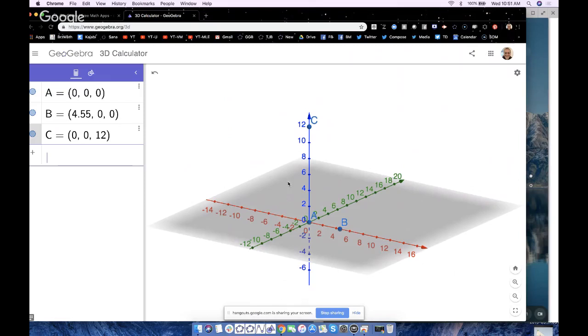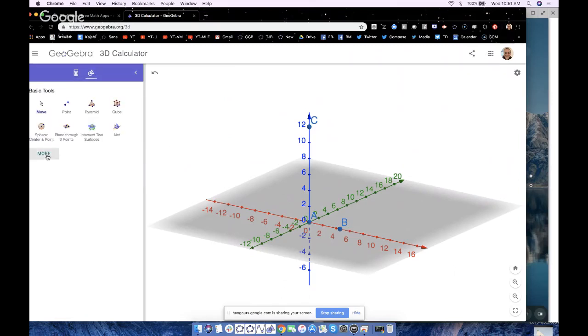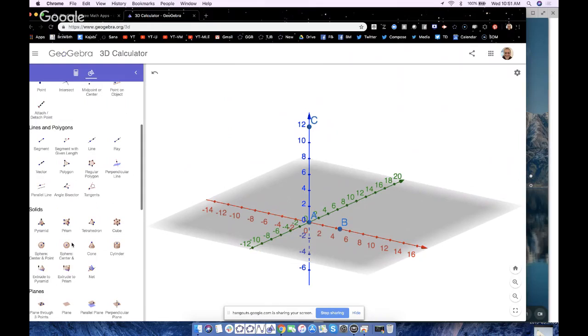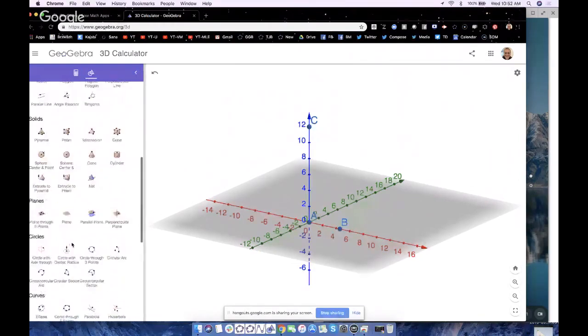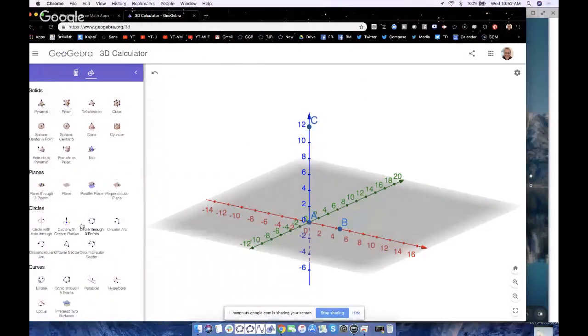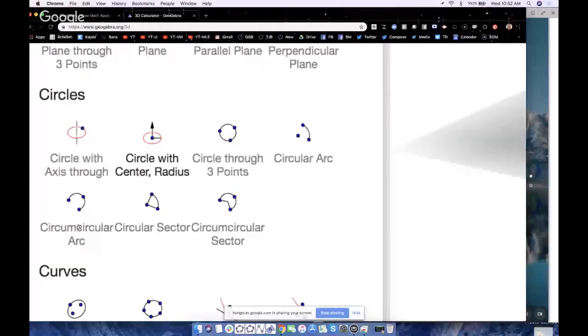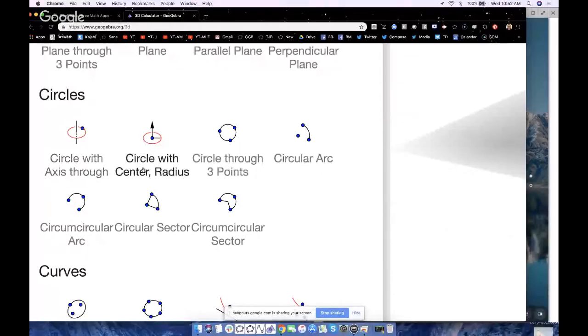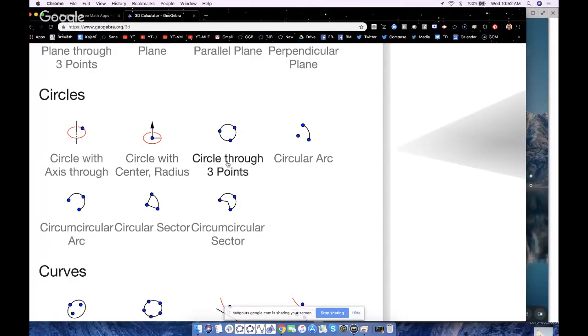Now to do this we need a base circle. GeoGebra gives us three powerful ways in which we can build it. I'm going to show you all three ways. The first one is circle with axis through point, circle with center, radius, and axis, and then this one is probably the most intuitive for students I find: circle through three points.